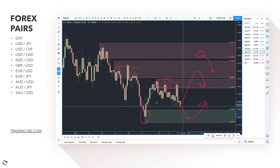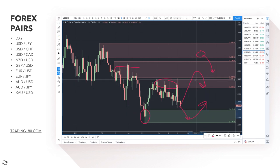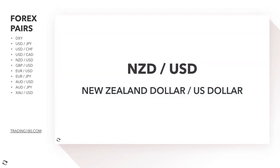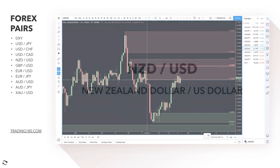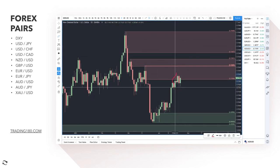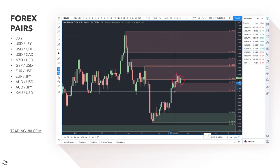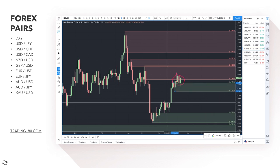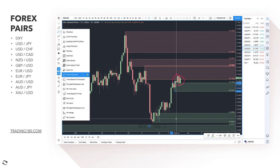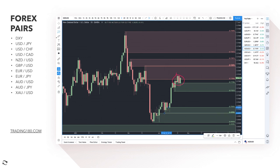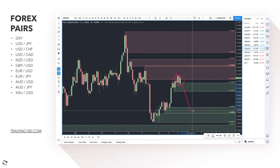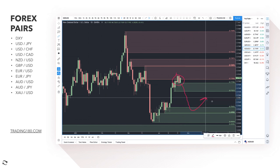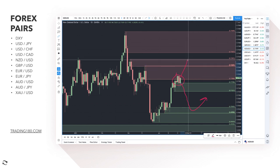Moving on to the New Zealand dollar US dollar — prices have come up into this supply zone and gone sideways for a little bit. I do think there's some demand right here and a little bit of demand below as well. Buying right now might not be the best choice if you want to be a buyer of the New Zealand dollar — wait for a pullback into that area before looking at getting long at the 70 cent level.